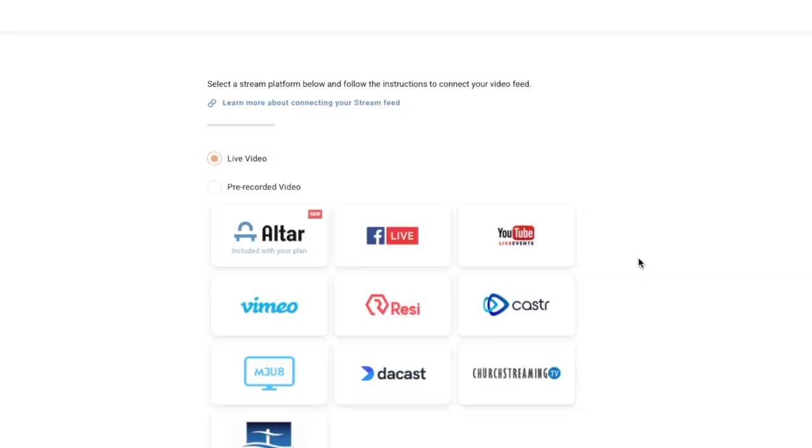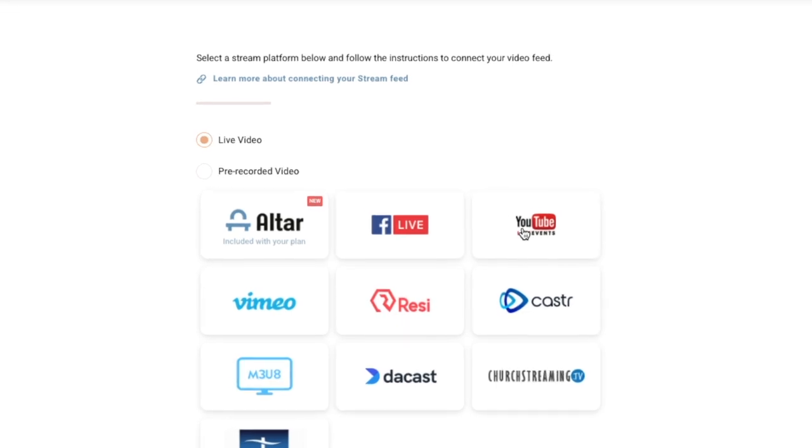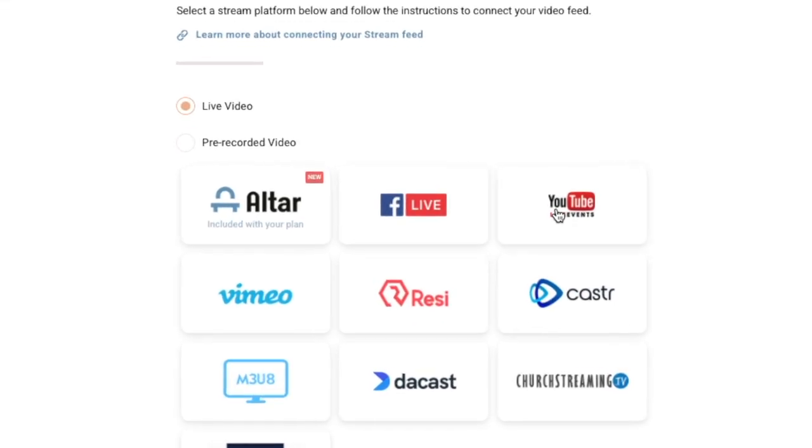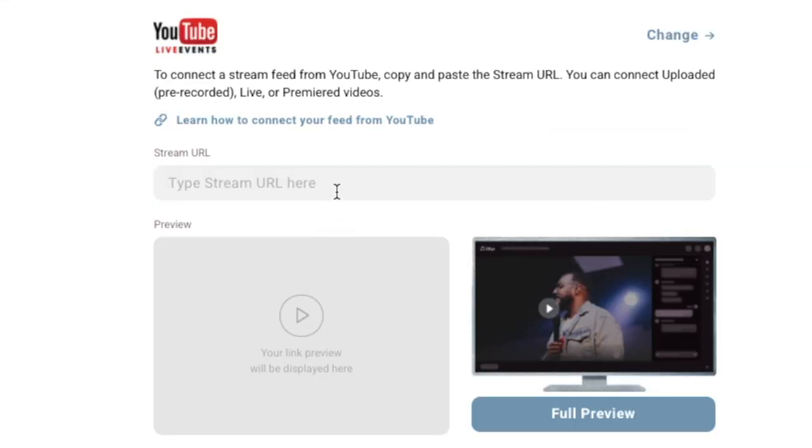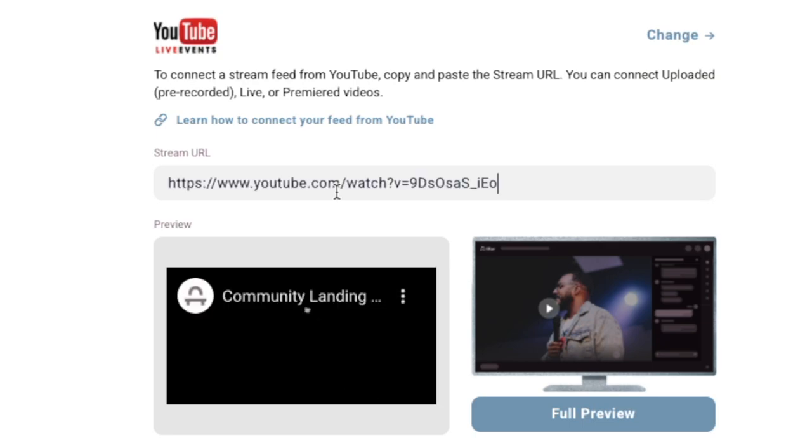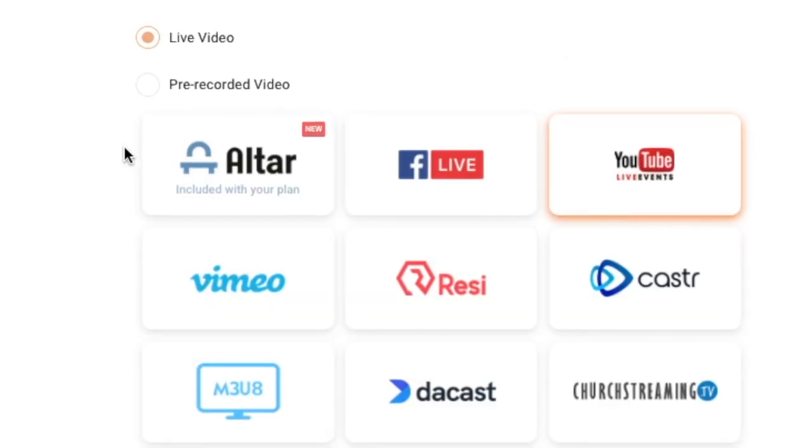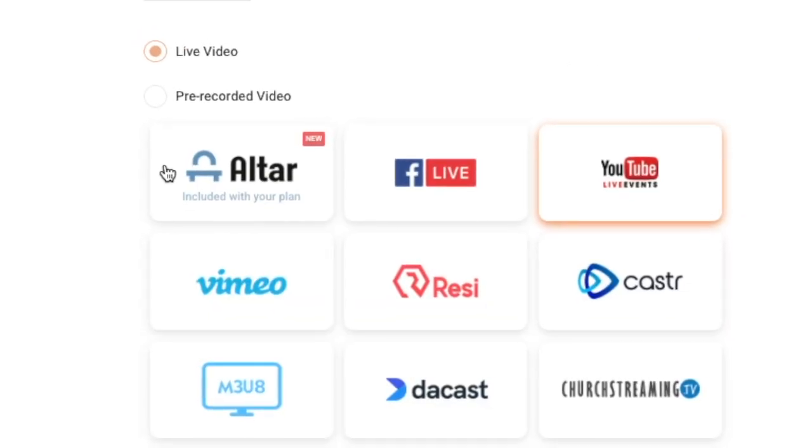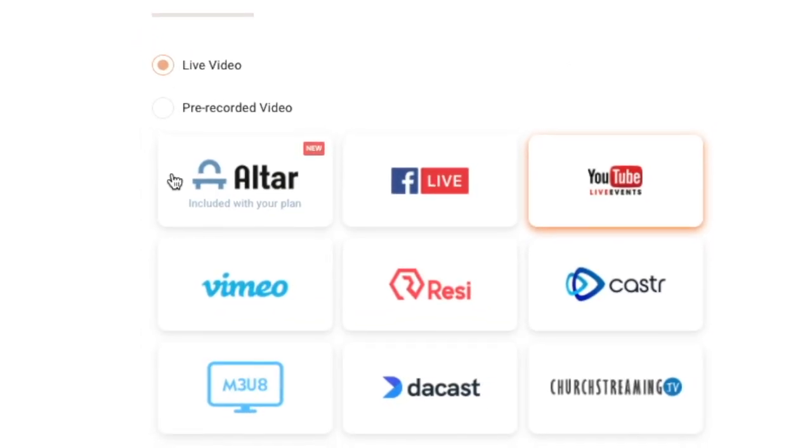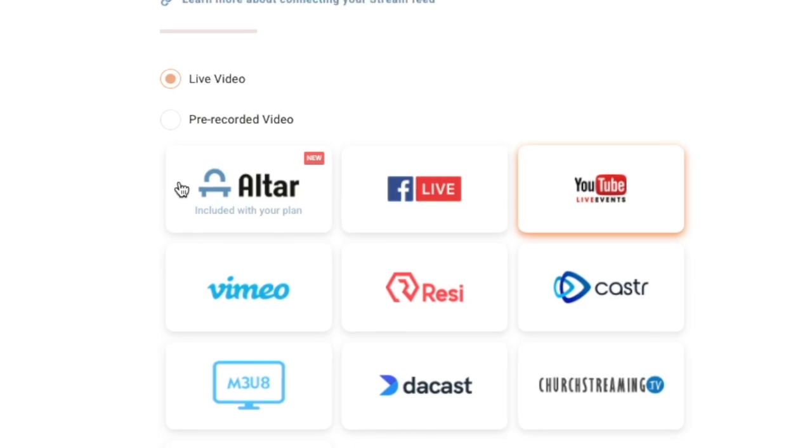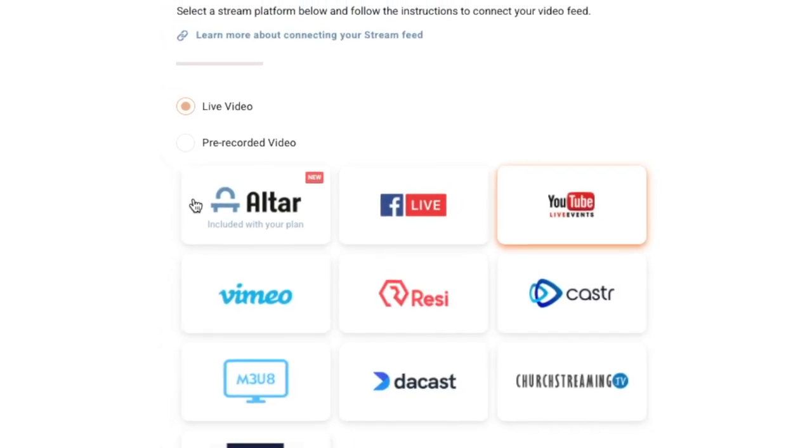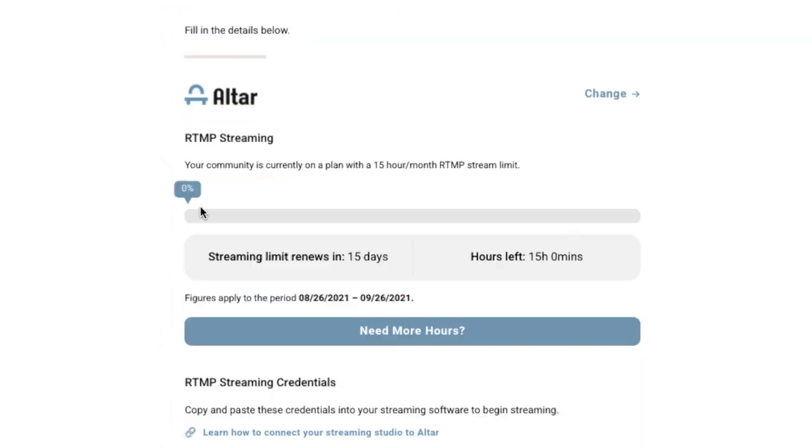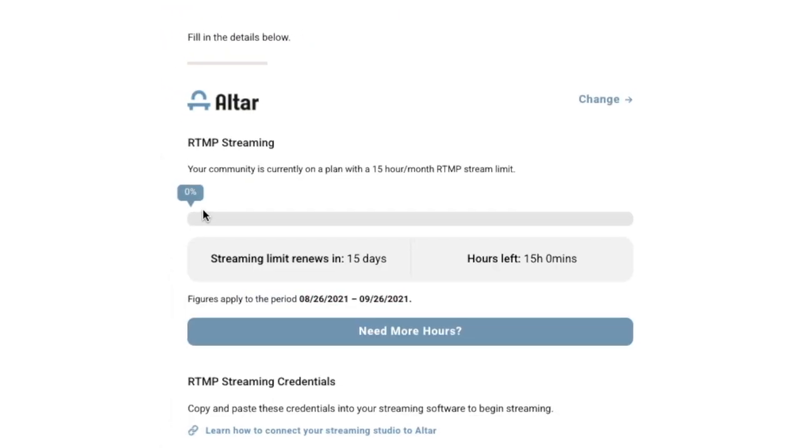Connecting streams is the same for each provider. Click the icon of your provider and paste your stream or video link. Altar Live also has the ability to handle custom RTMP links, which can link your streaming software and allow you to multicast to your Facebook and YouTube channels. For more specific information on stream setups, click the links on the page.